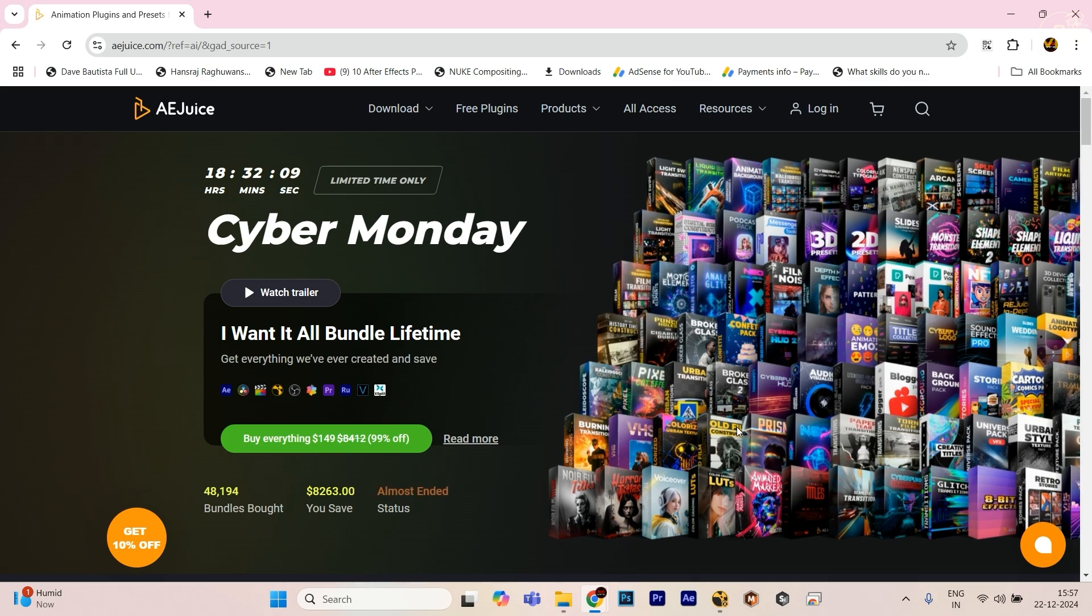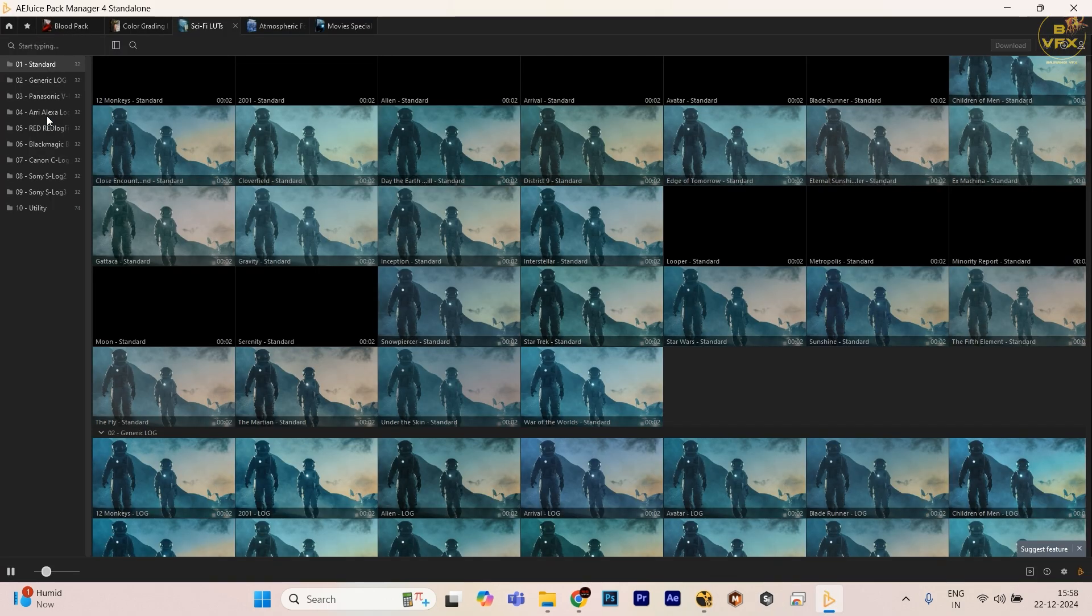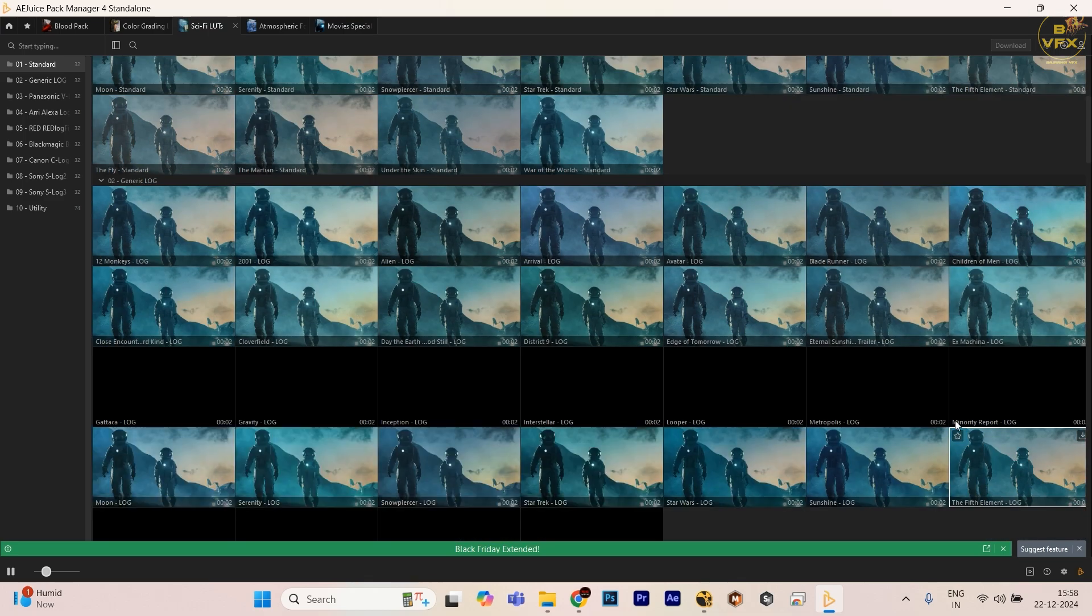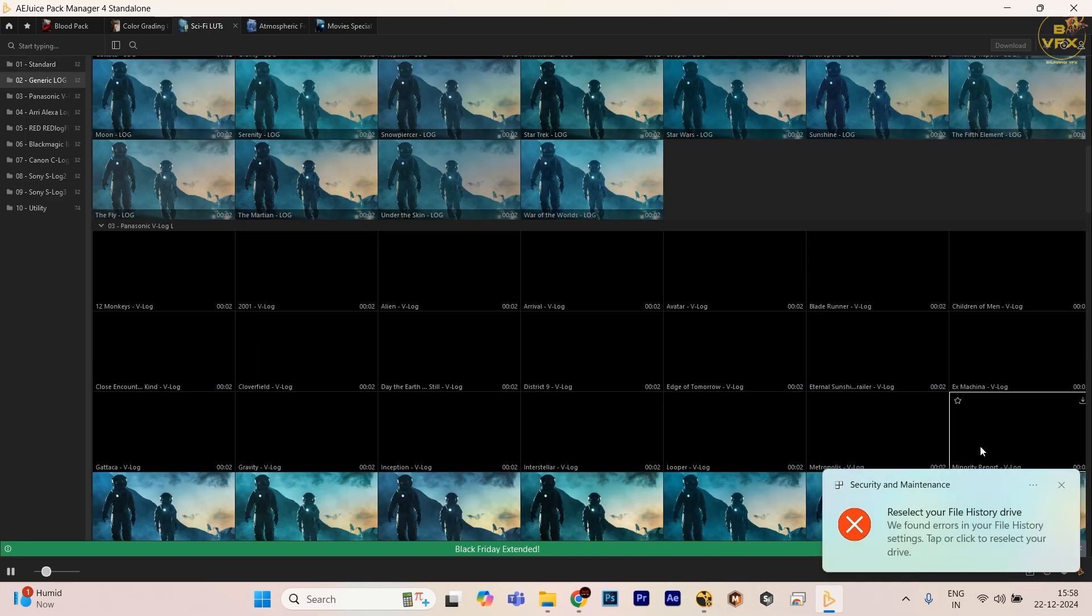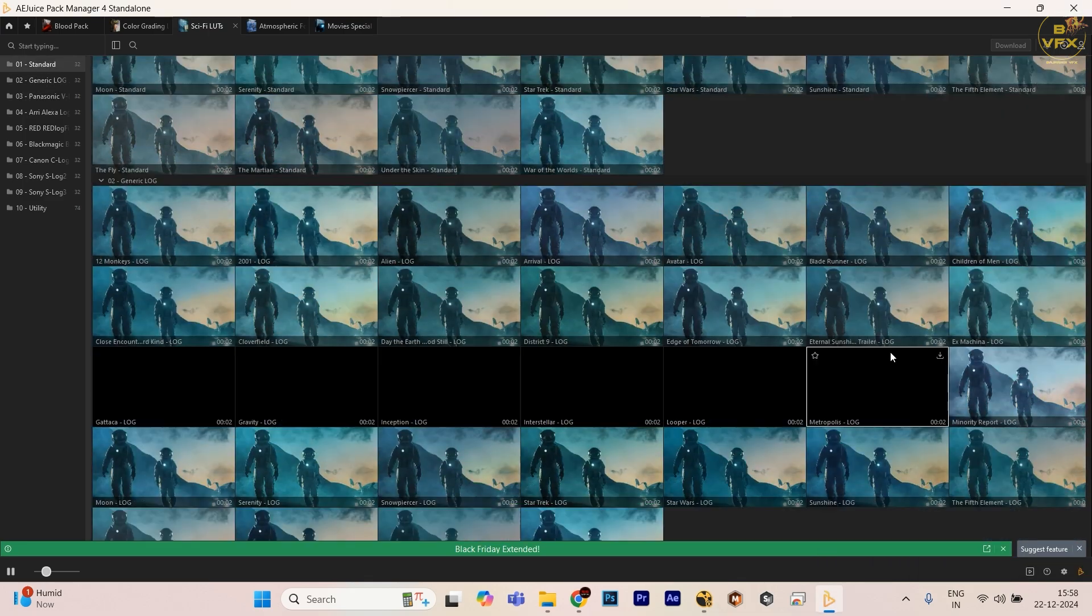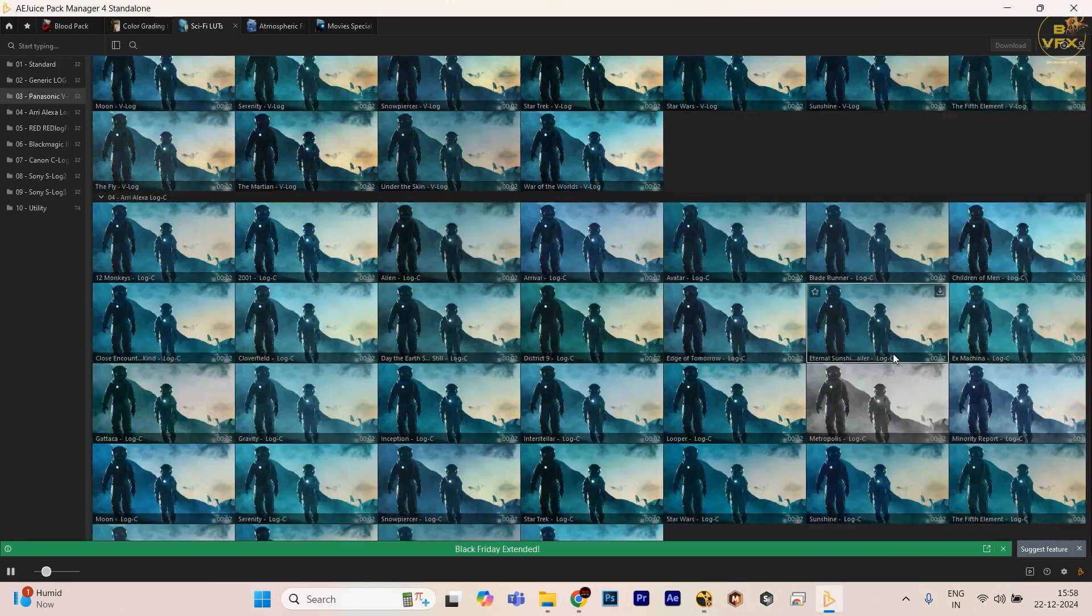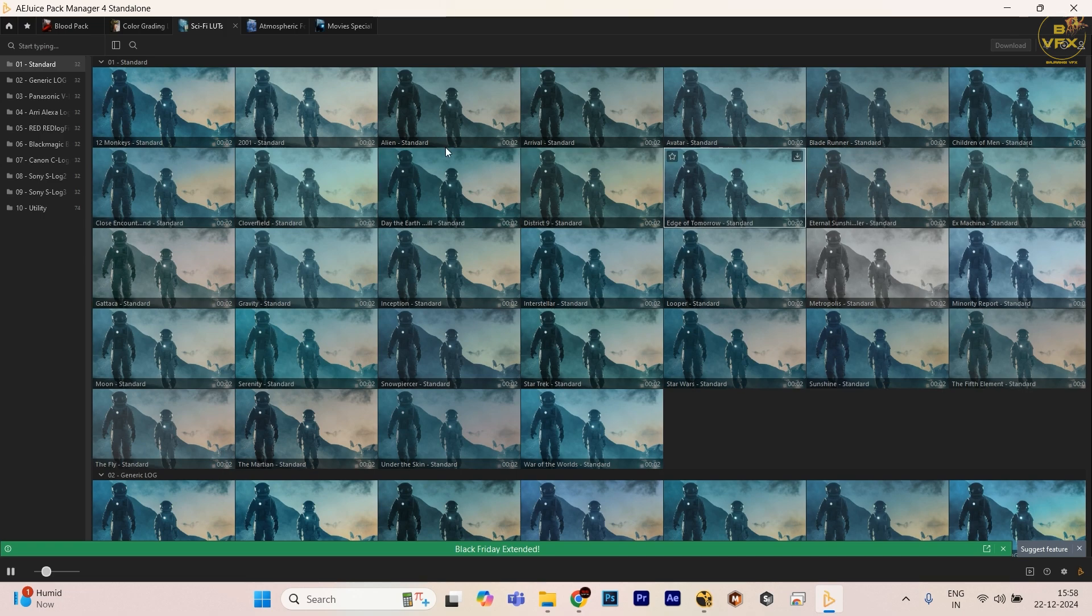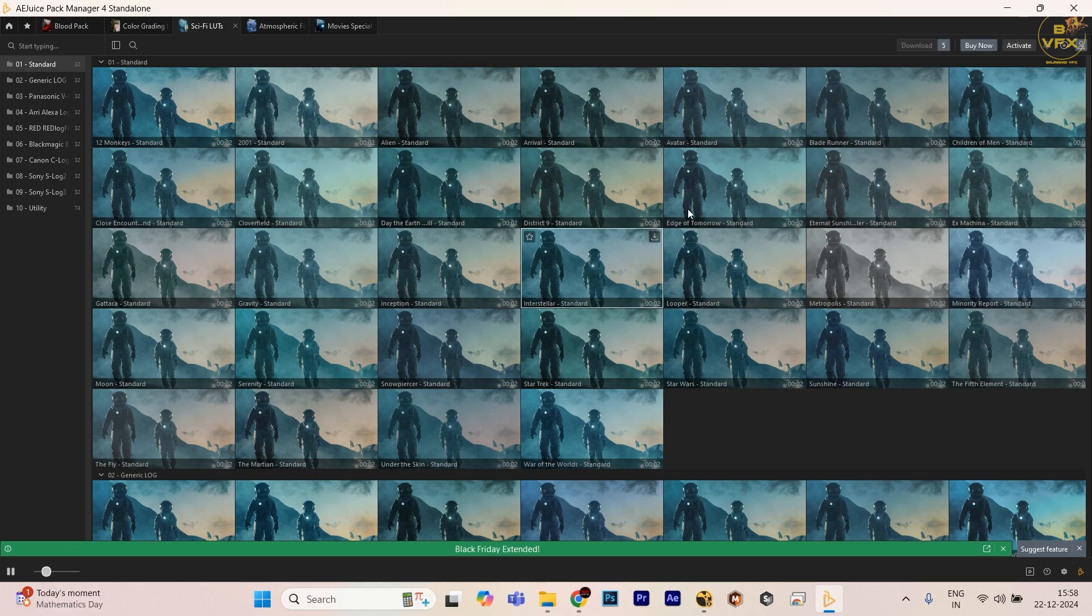Basically, I'm taking this. This is my 10 standard version, so I get these LUTs from here. See, all the LUTs are here. Just I need to hit the download button, that's it. All the cinematic LUTs are here. Too many LUTs, many LUTs are there. I can download anyone for my compositing and I can use them.